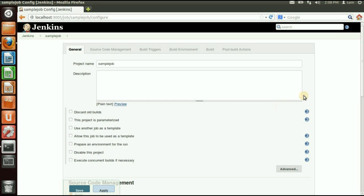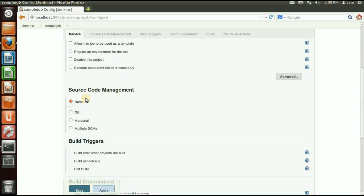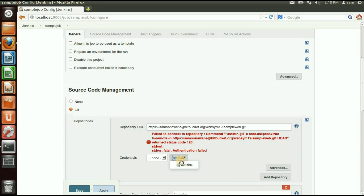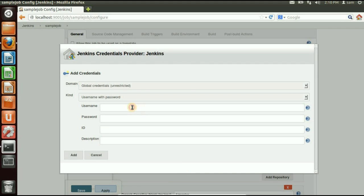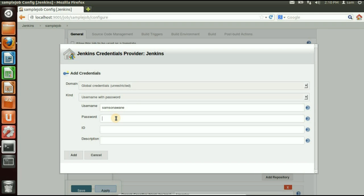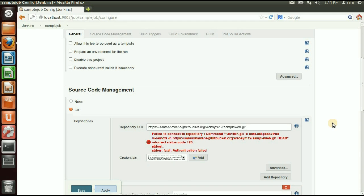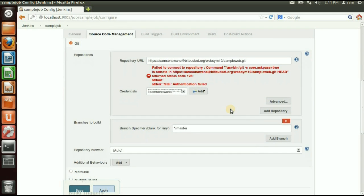Now let's create a new job. Enter the name 'sample job', select Freestyle Project, then click OK. When the job is created, you can add a description and select your SCM. I have a Git repository, so I'll put in the URL and add credentials for that repository. You can use existing credentials or add new ones with your username and password.